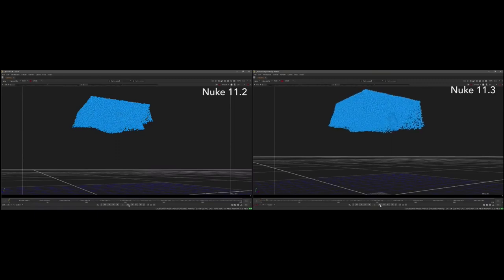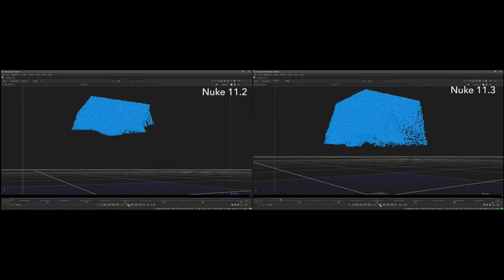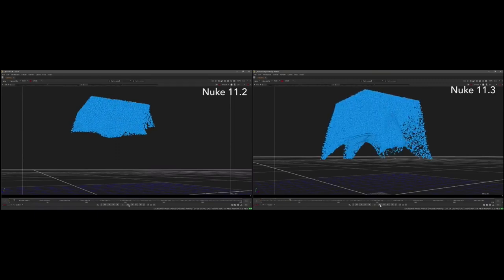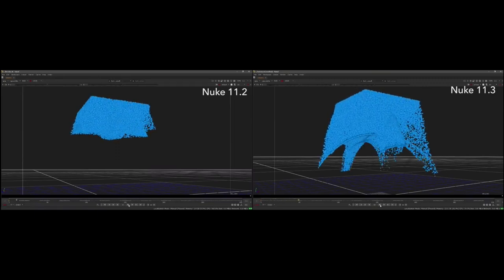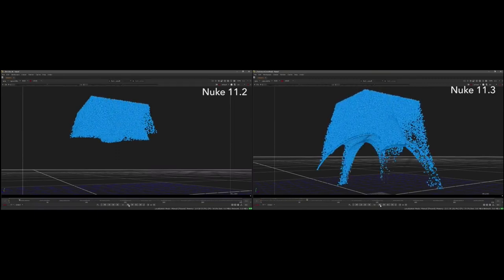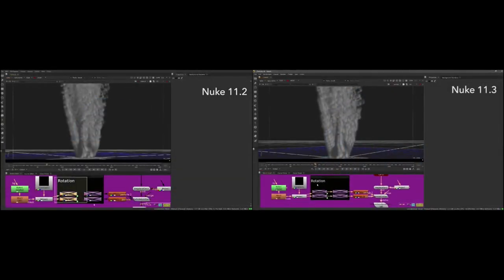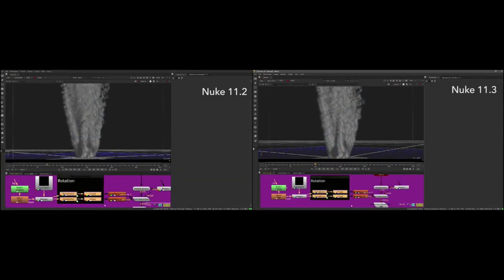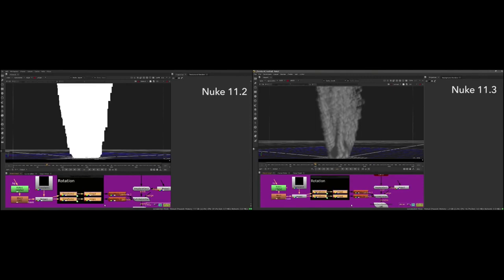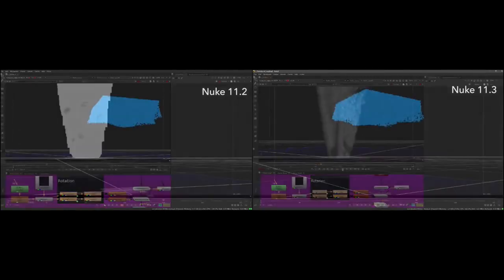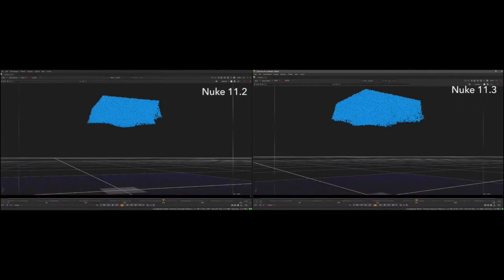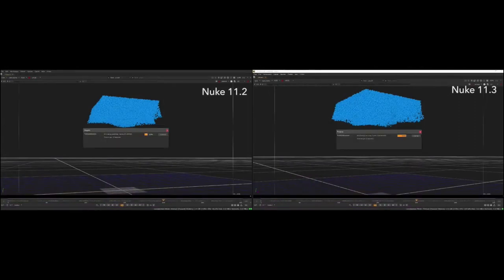In the 11 series, we have been working hard to find areas in which we can improve performance for our users. In 11.2, we focused on improving performance with deep data, and in 11.3, the particle system has been given a significant performance boost, and has now been optimized to produce up to 6x faster particle simulations and 4x faster playback of particles in the viewer.